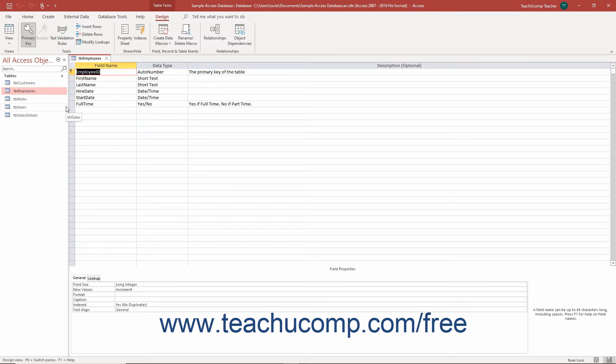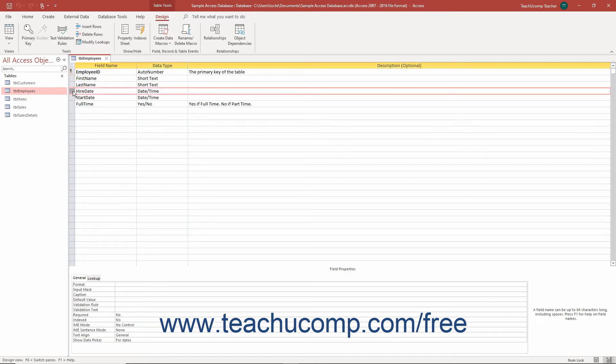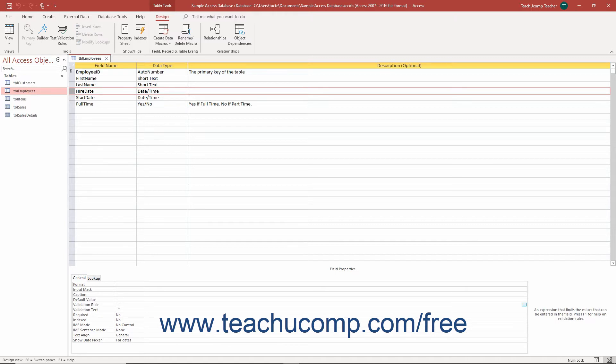Then select the field to which to apply the validation rule in the design grid at the top of the table's design view. In the Field Properties section at the bottom of the window, select the General tab. Then enter the Rules Expression, which is like an Excel formula, into the Validation Rule property.